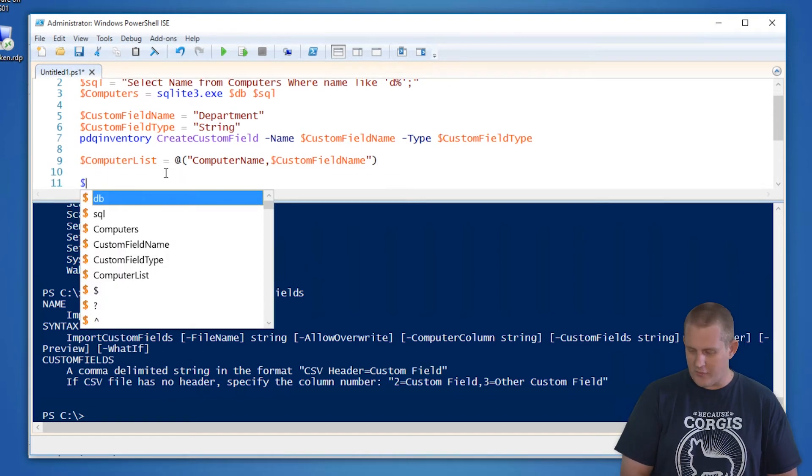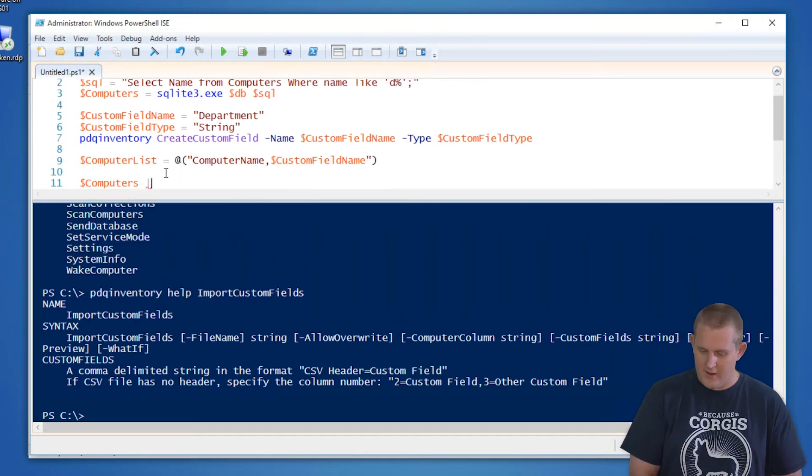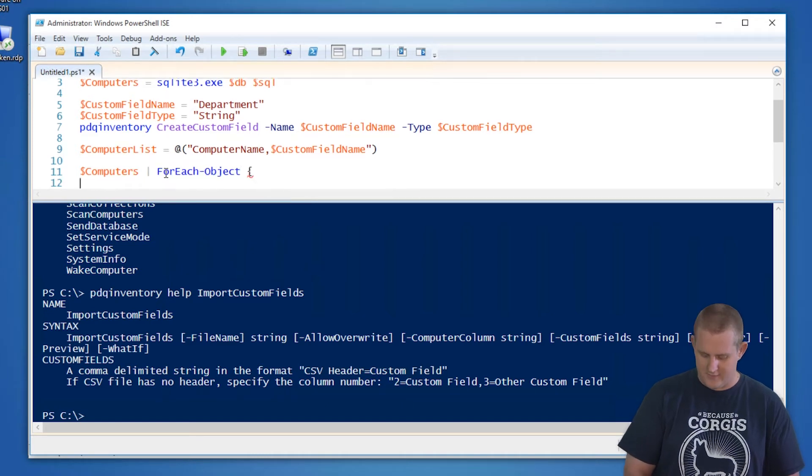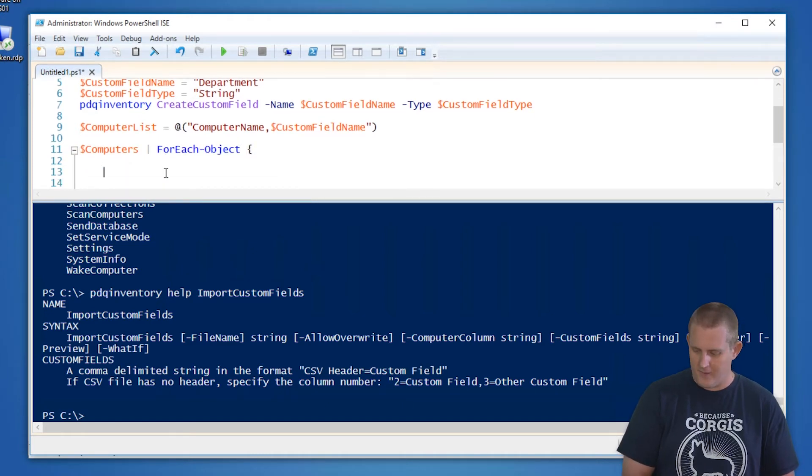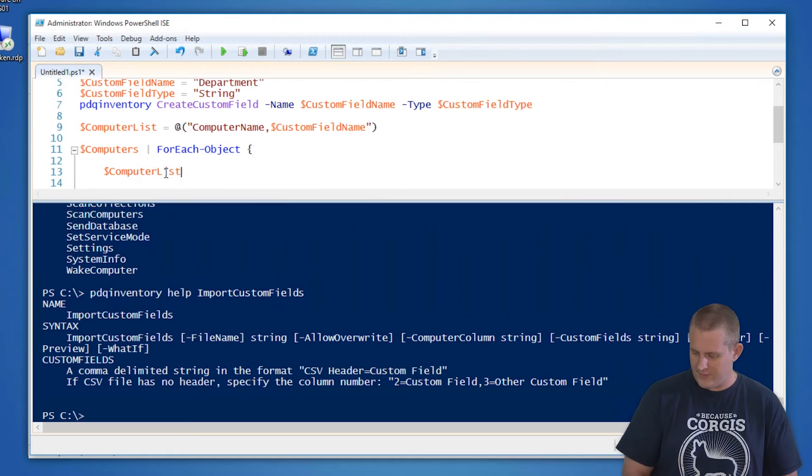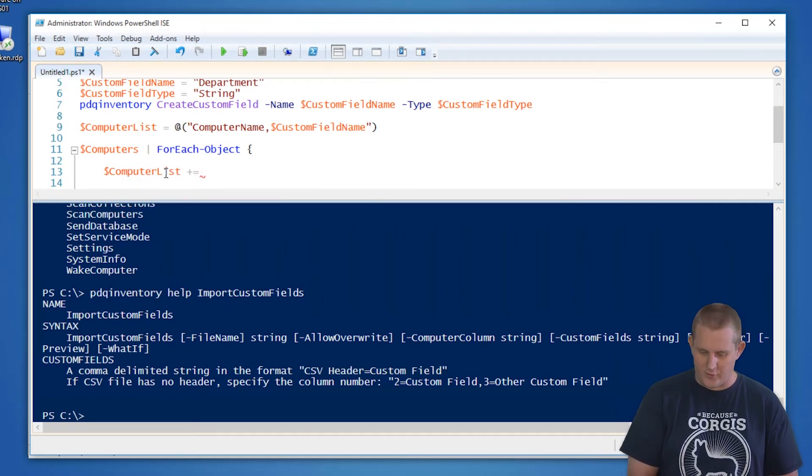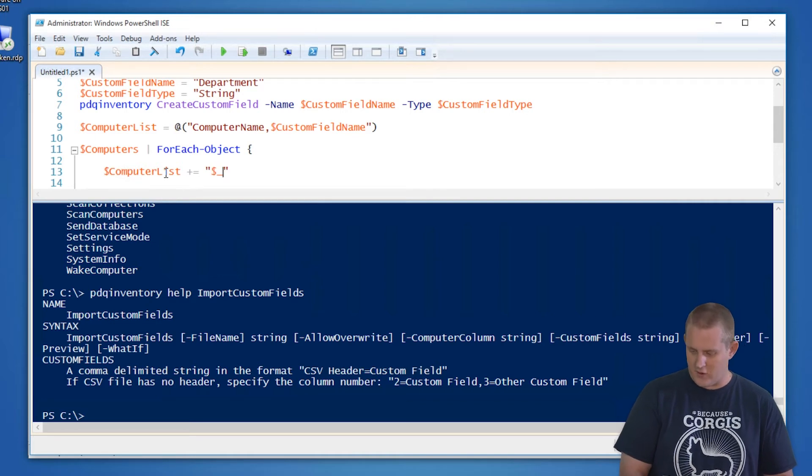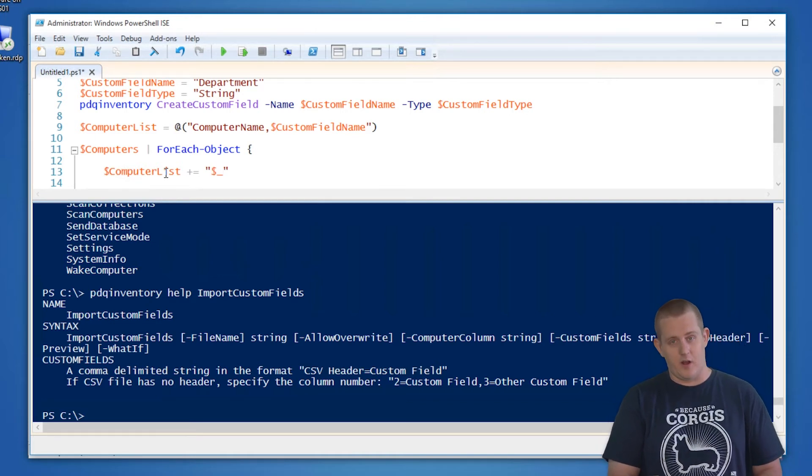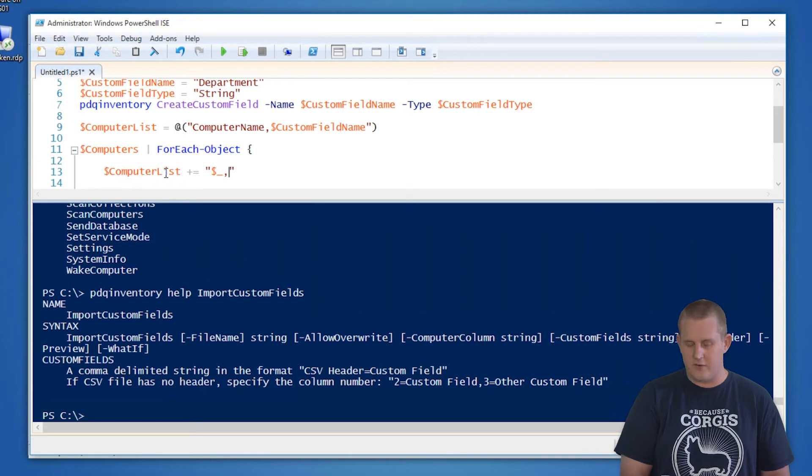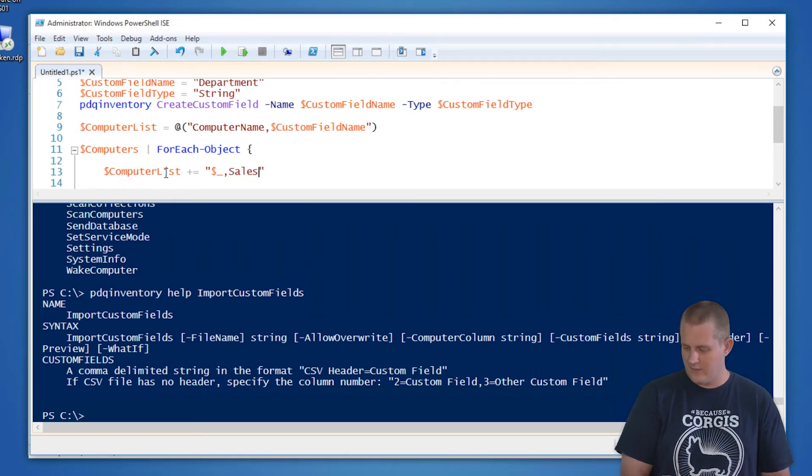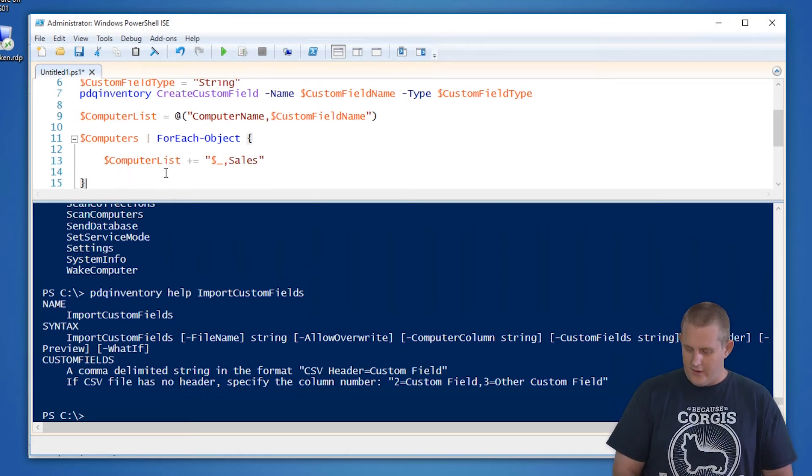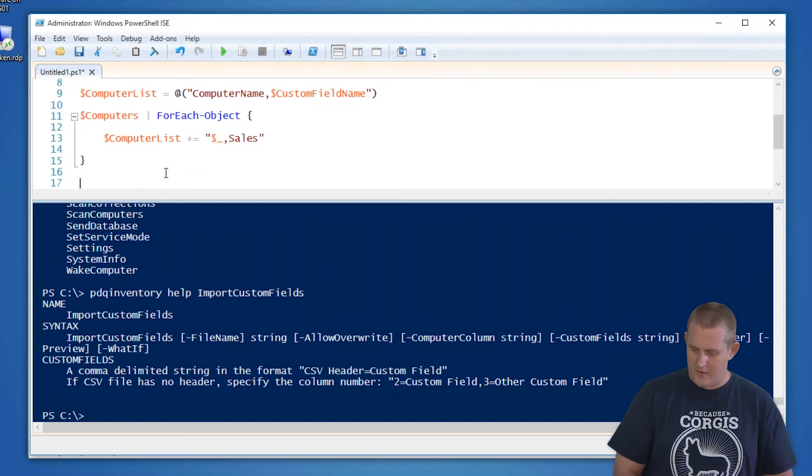So in this case, then we're going to go through each list of the computers. And we'll say for each of these guys, we're going to do a bunch of stuff. We're going to go through that computer list. And we're going to add to it. We're going to say we want to add the computer name, which the current pipe, our current object in the pipe, the dollar underscore. And then let's say we want to do the department sales. We'll iterate through that, finish that up.